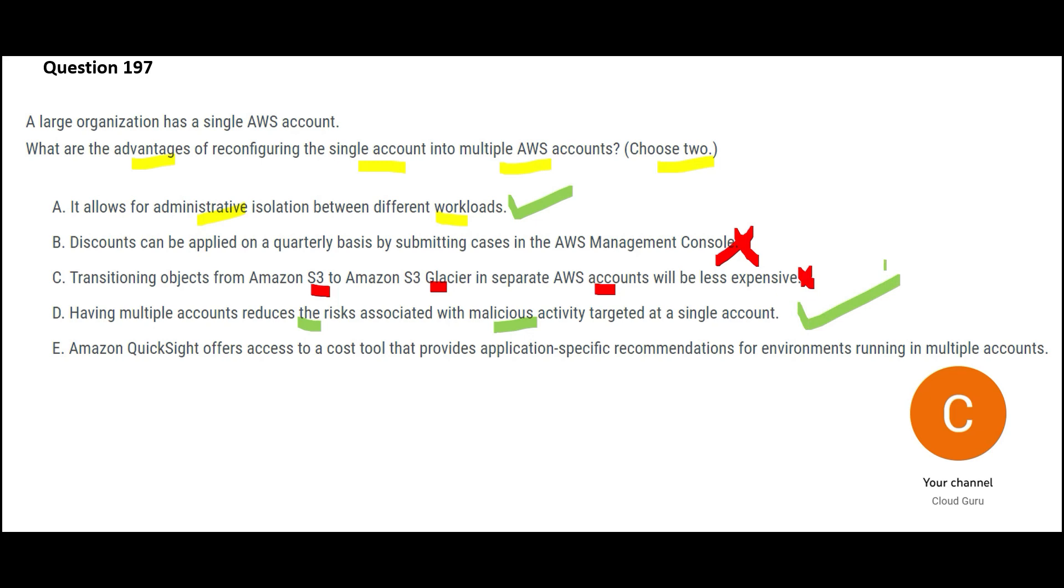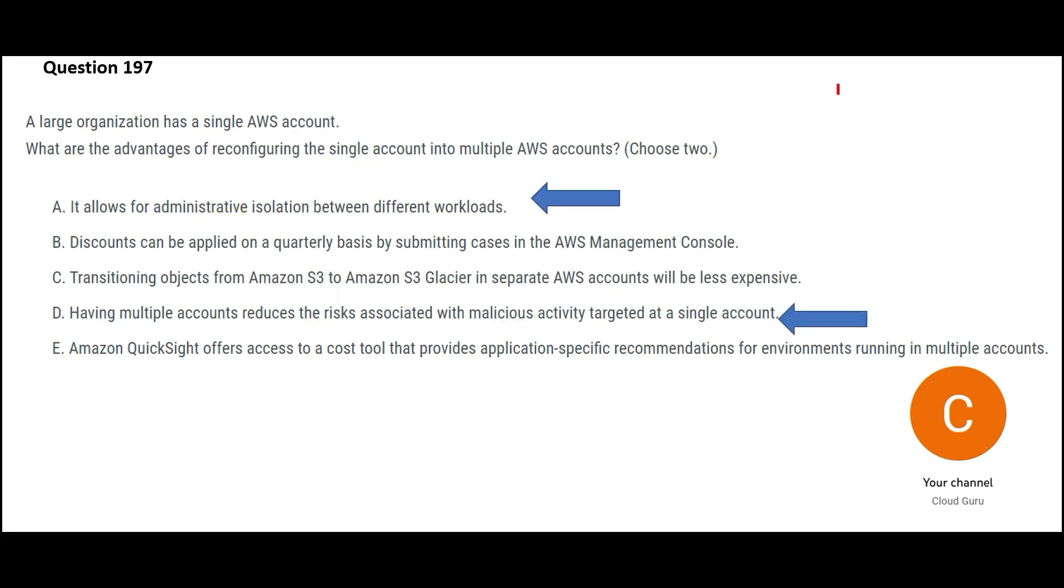But if you had only one bank account and a malicious attack happens, your risk increases and if one day the bank account gets wiped out, you are gone. All your savings are gone. Now option E is saying that QuickSight offers access. See QuickSight will offer some privileges in a single account or multiple accounts both places. None of the resources, none of the features, none of the services have been designed in AWS that it will give you special access if you are on multiple accounts. Resources are resources. It will work irrespective of whether you have one account or multiple accounts. So these are my final answers.